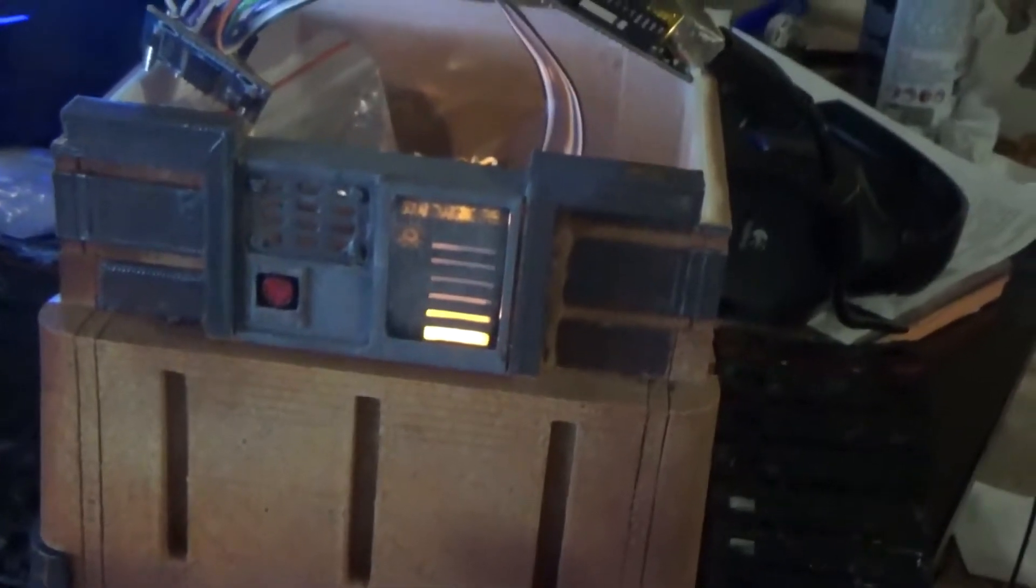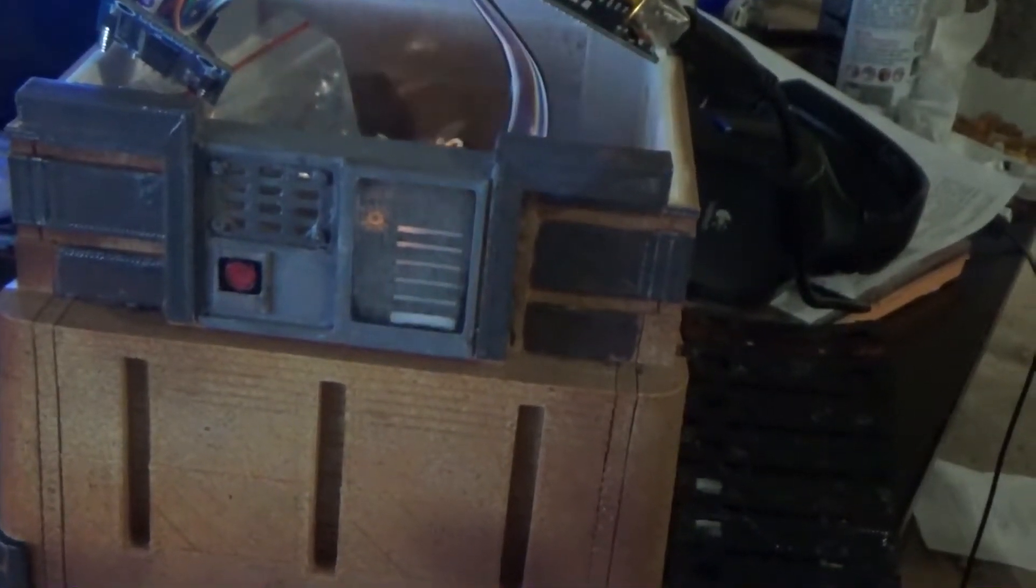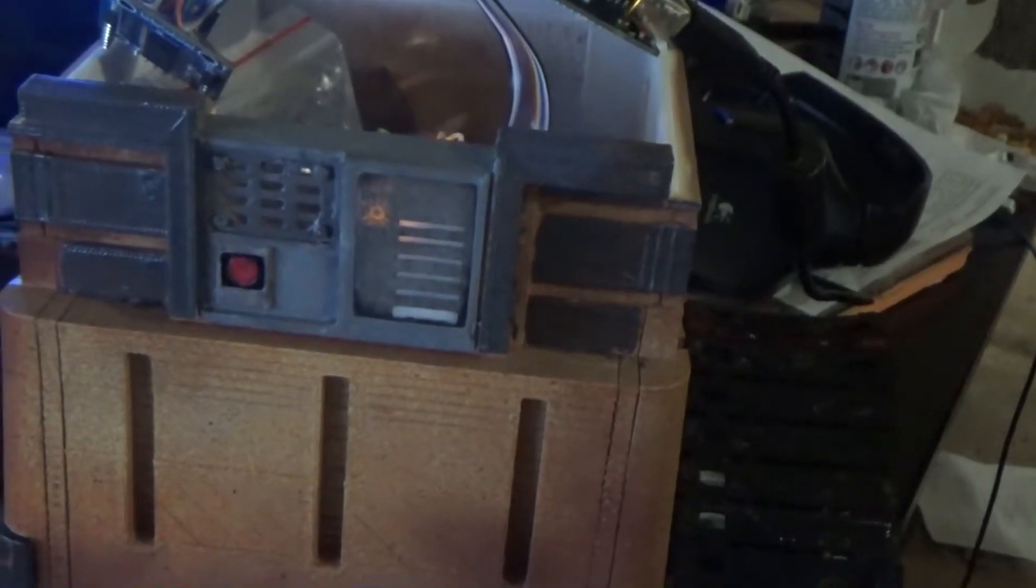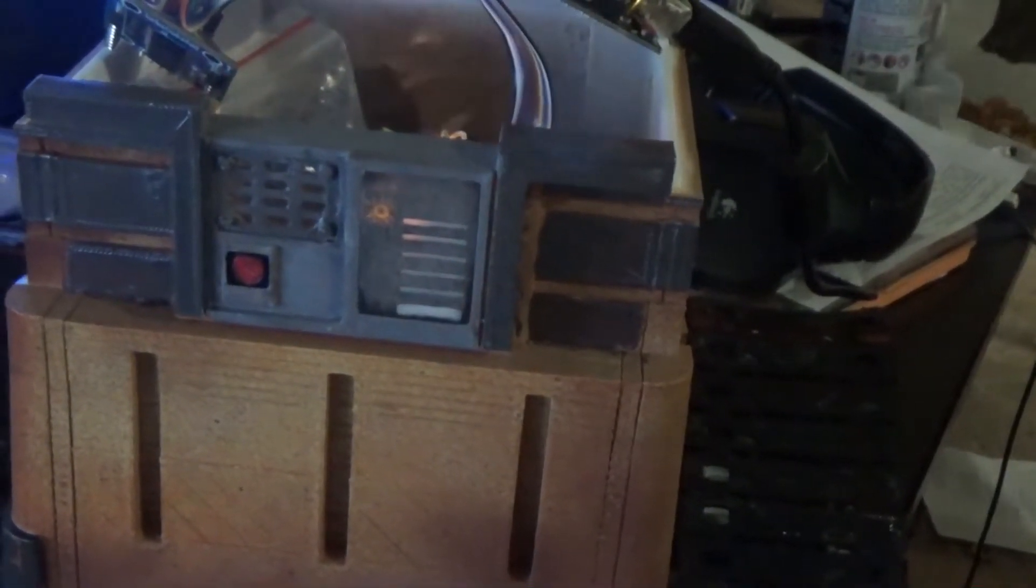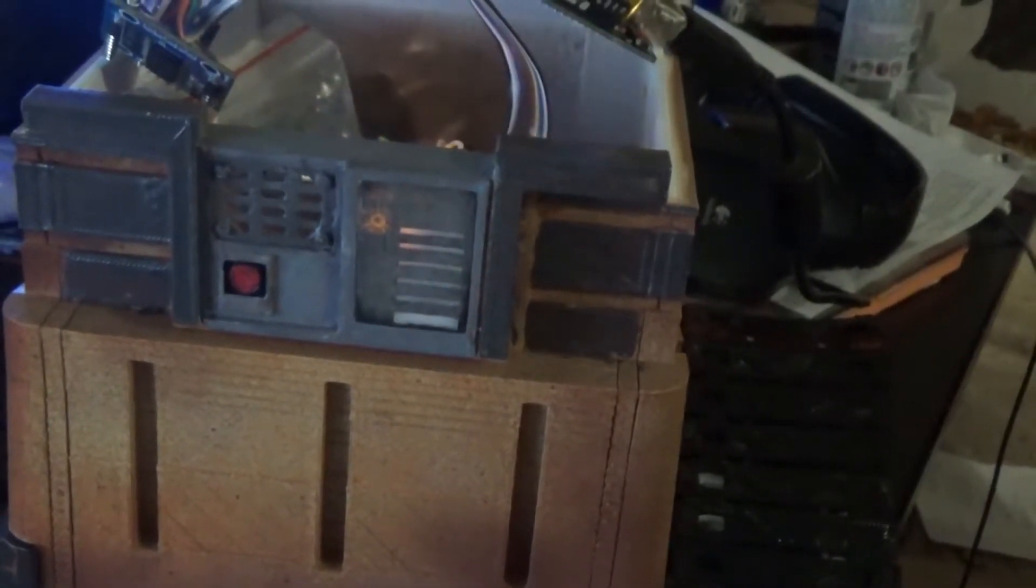Alright, so we got the panel installed. I'm just testing it one more time before I do all the finished work, soldering it and hot-gluing all the parts in there.